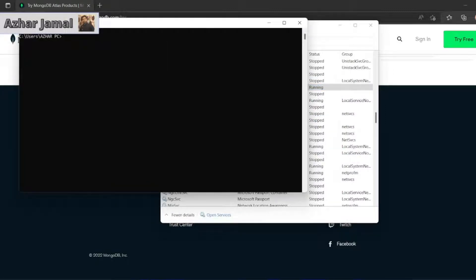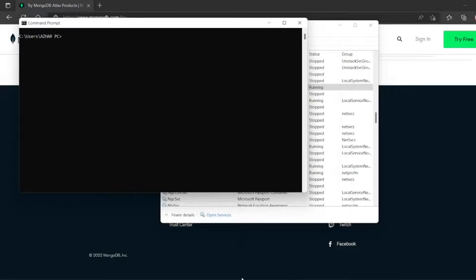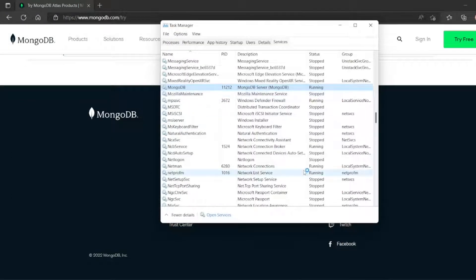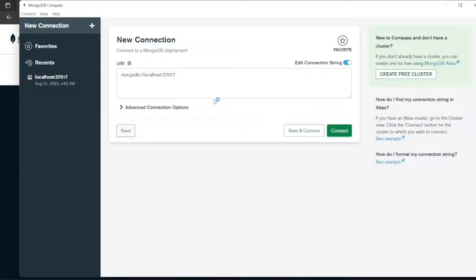If I open my compass now, let me see. Now it should be able to connect my MongoDB.